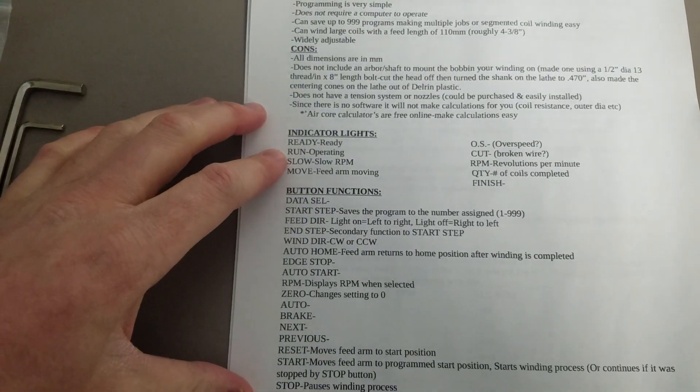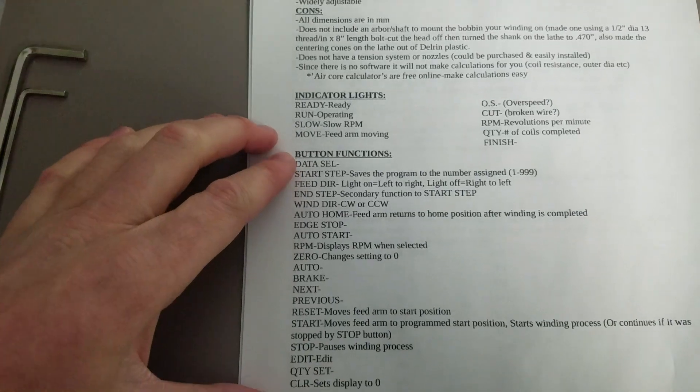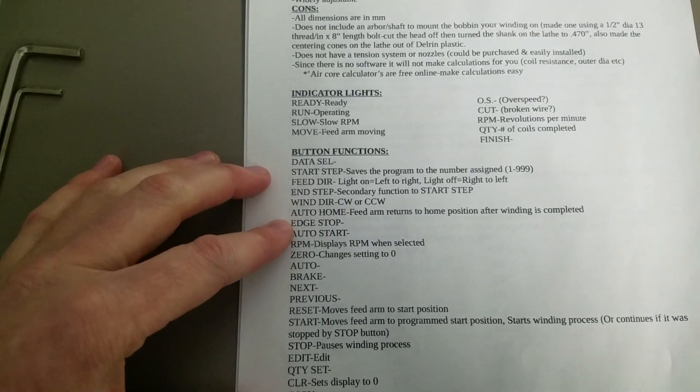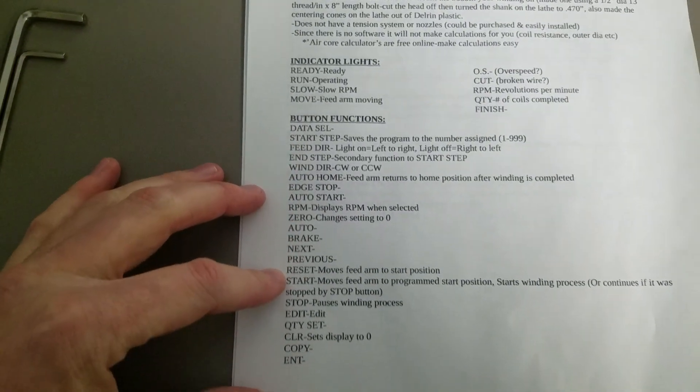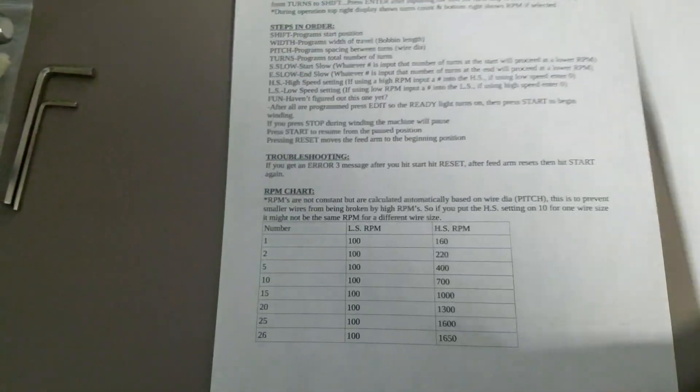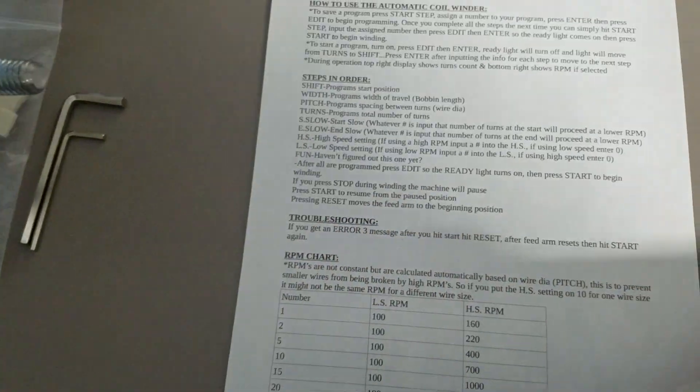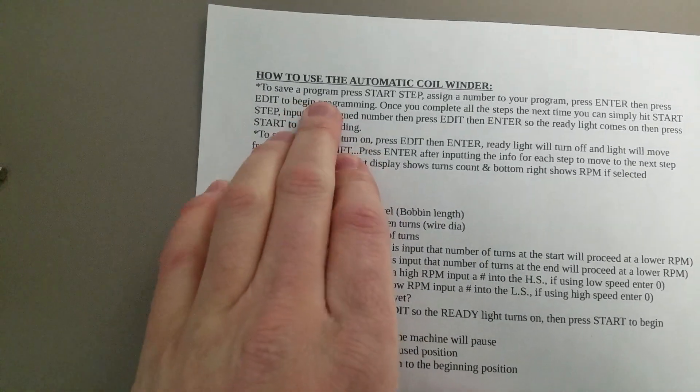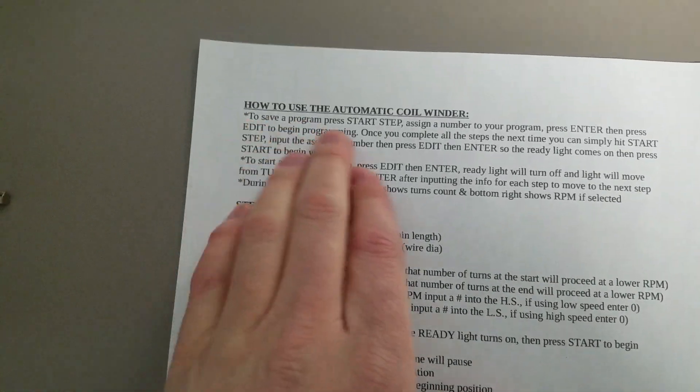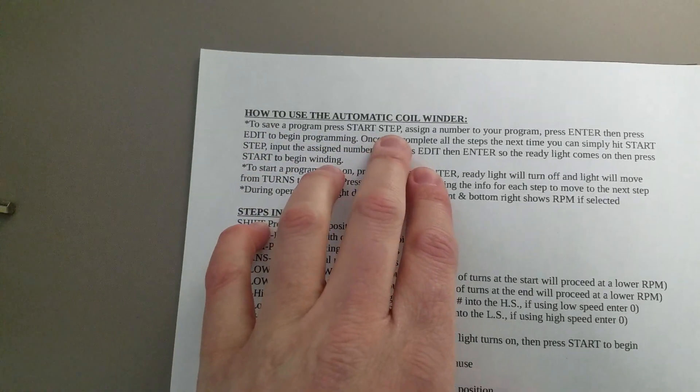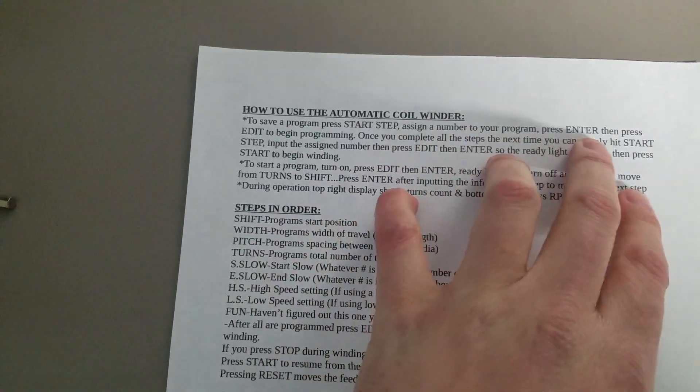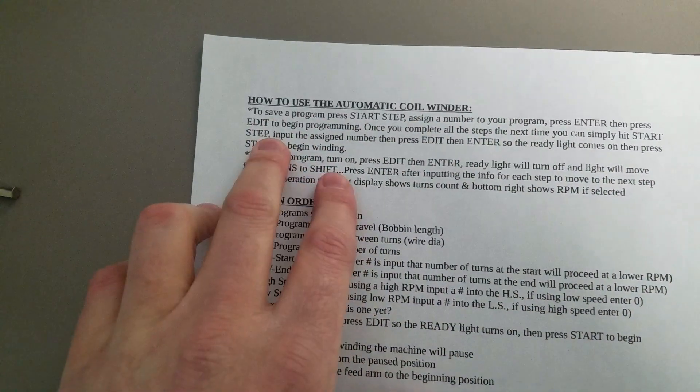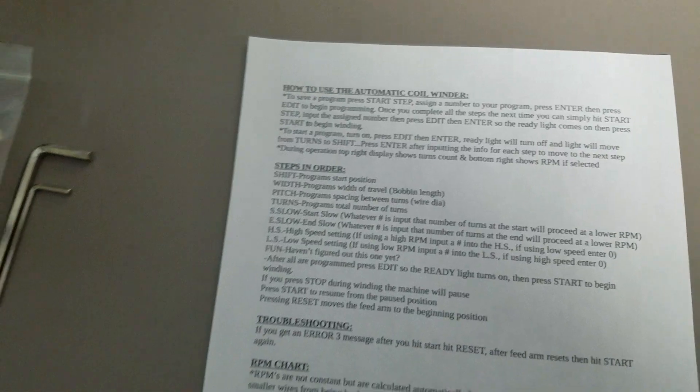Indicator lights—I won't go through any of that. Button functions: some of these I left blank. Either I don't know what they do, or I don't need them. We'll just get right into winding. If you want to save the program, as soon as you start it, you're going to press start step and assign a number to it, and then you're going to go programming like you would any other coil. We'll do that right now.